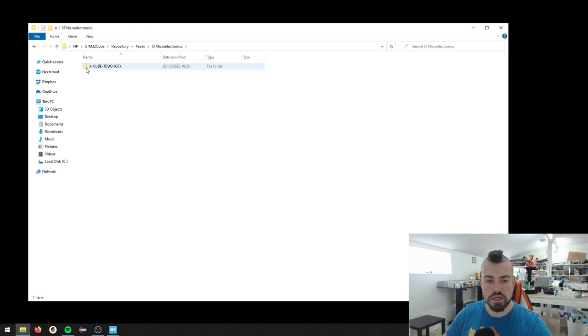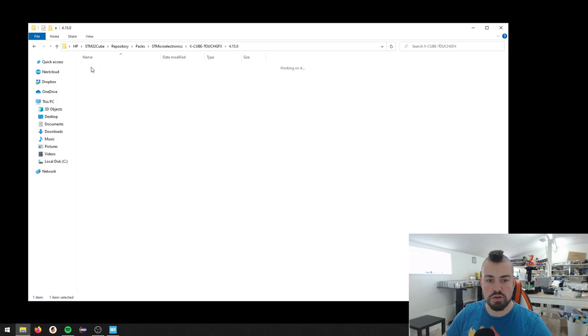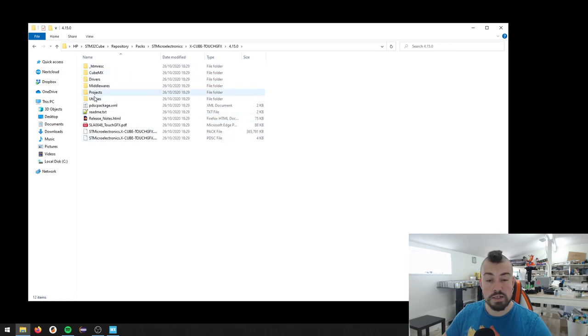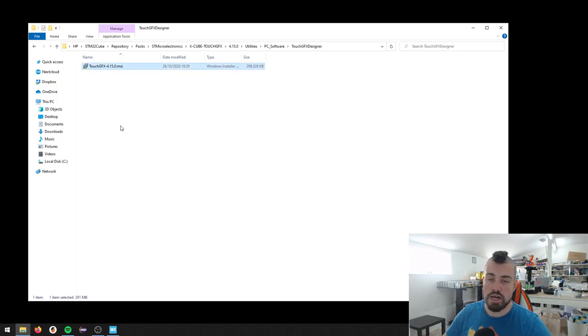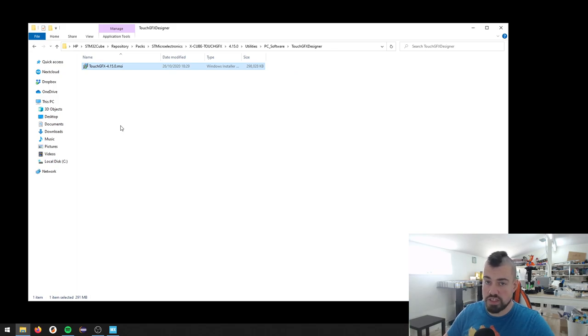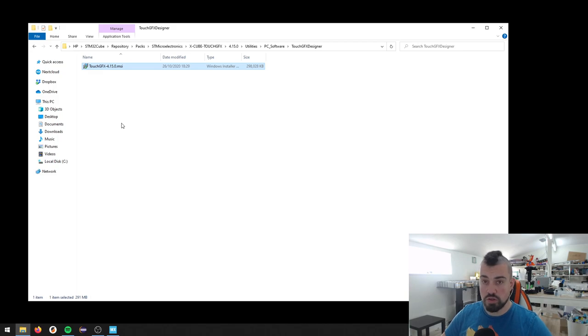It's packs and STM here. Then you have access to your pack, which we just downloaded it. And in Utilities, PC Software, TouchGFX Designer, there you have the installer for TouchGFX Designer. So you install that and that's one of the things you need.